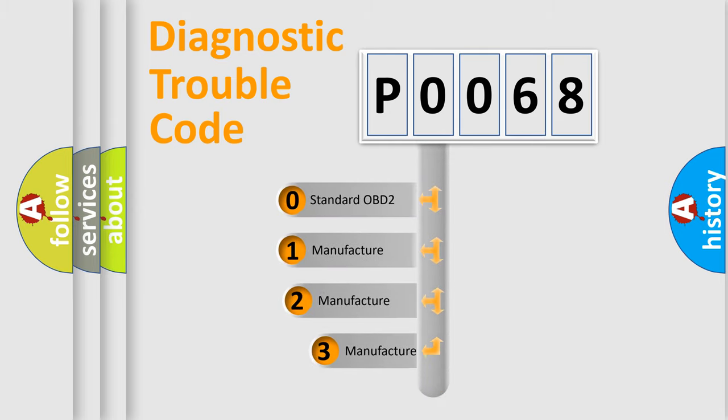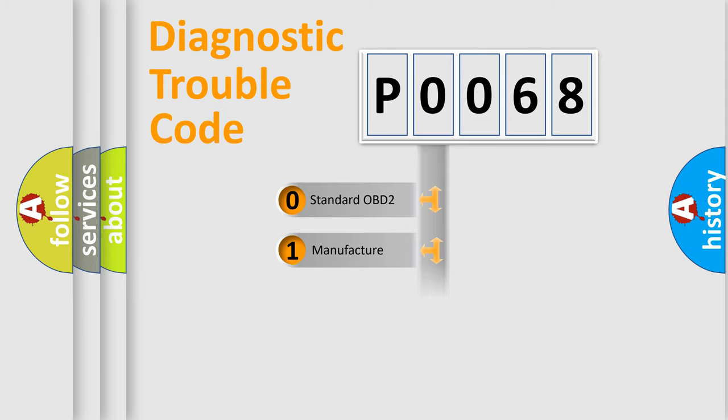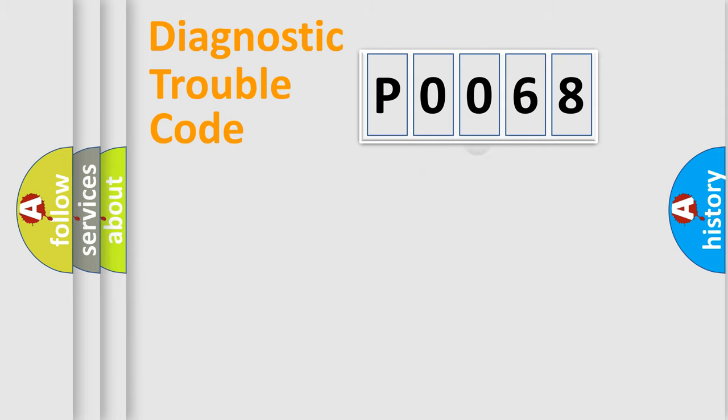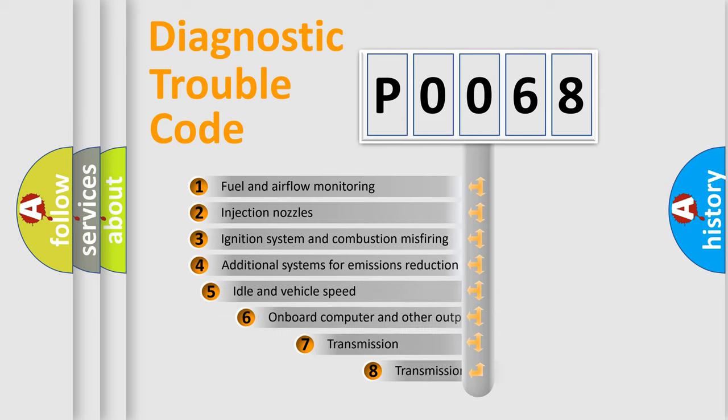If the second character is expressed as zero, it is a standardized error. In the case of numbers 1, 2, 3, it is a car-specific error. The third character specifies a subset of errors.